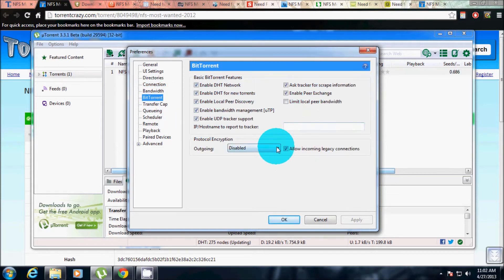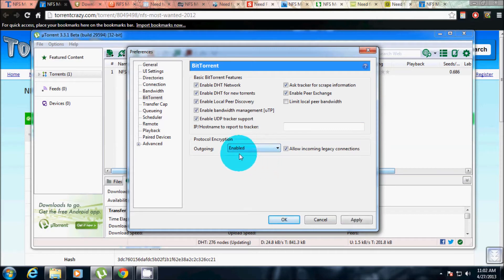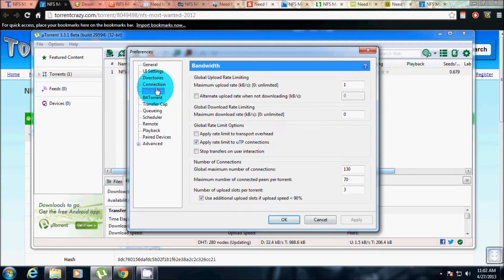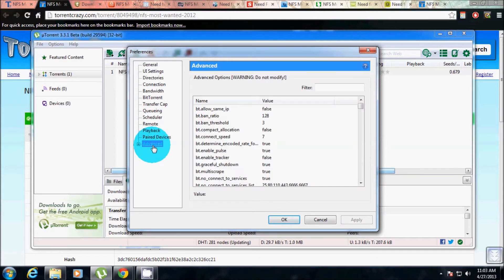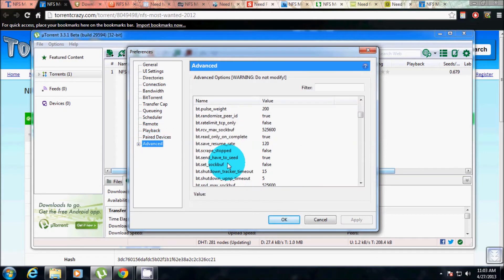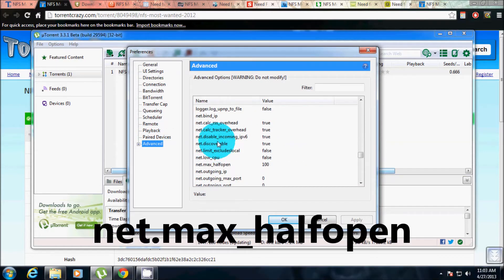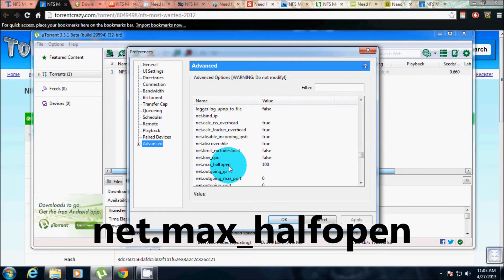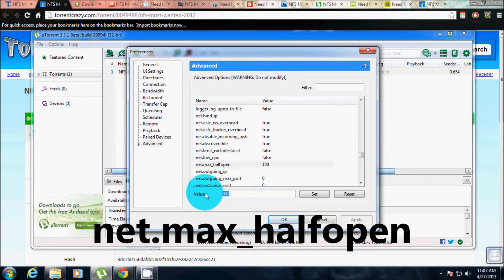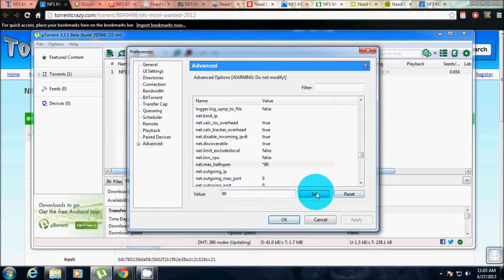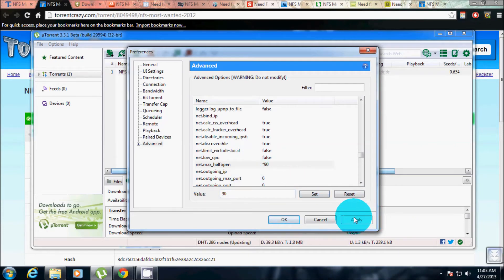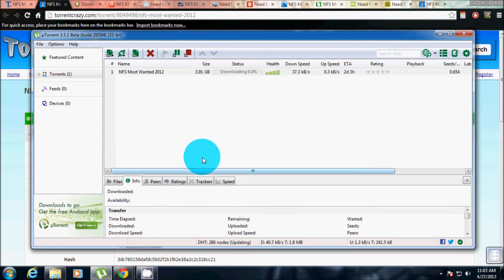Then go to advanced, search for max half open, click that, set the value to 90, click on set. It applies automatically.